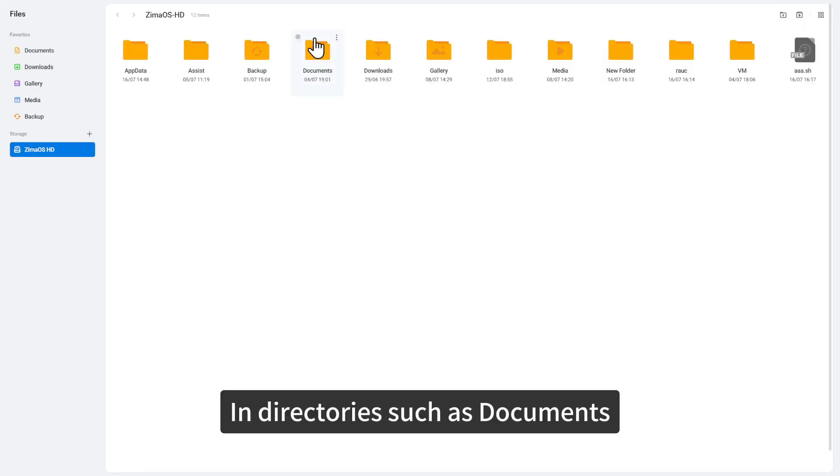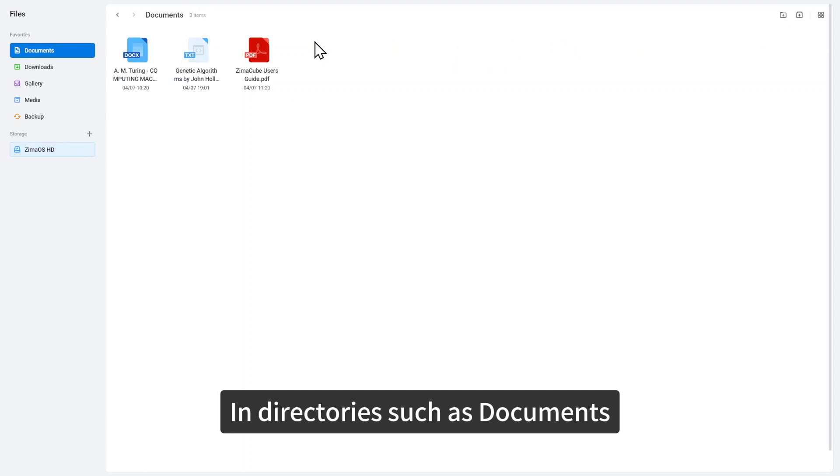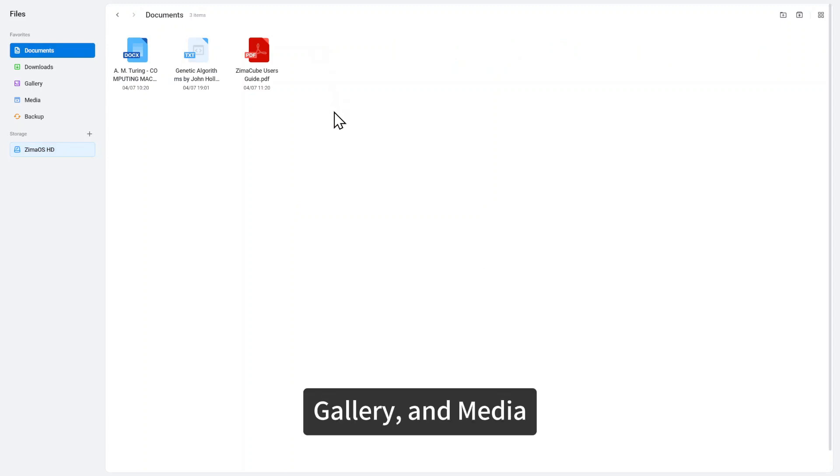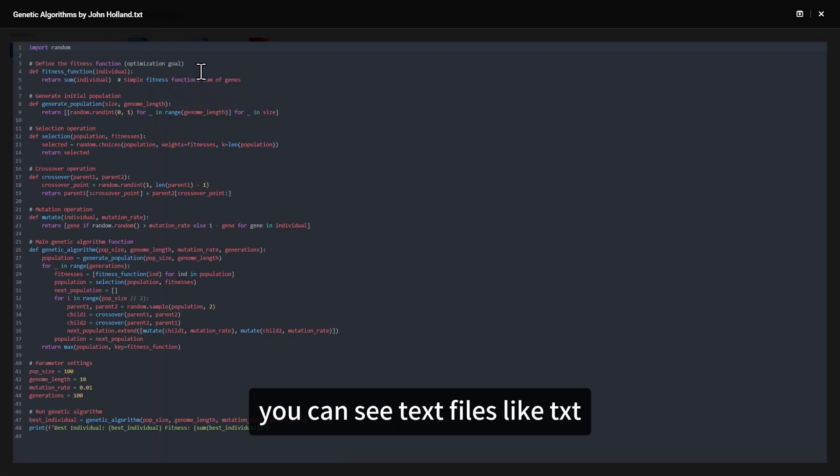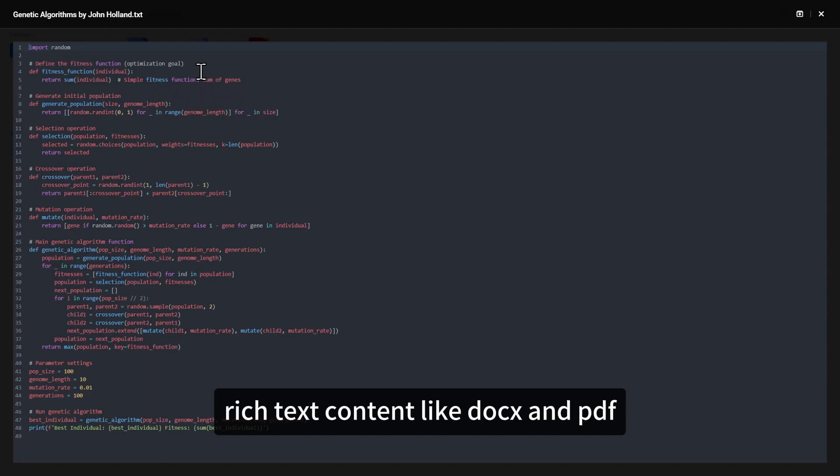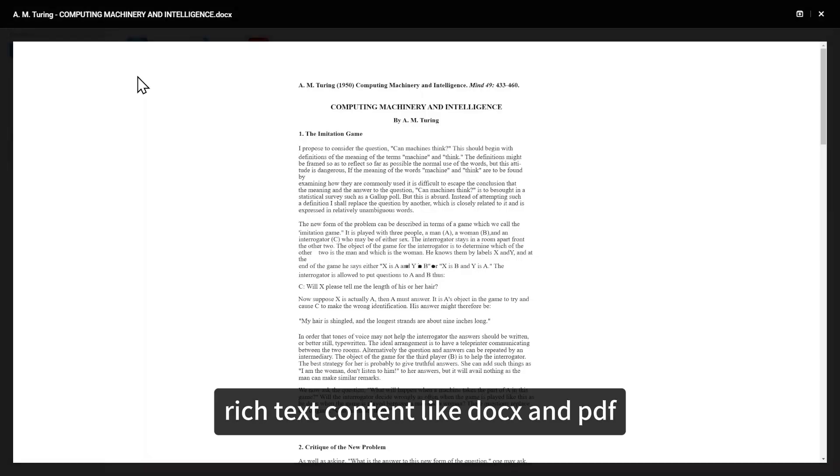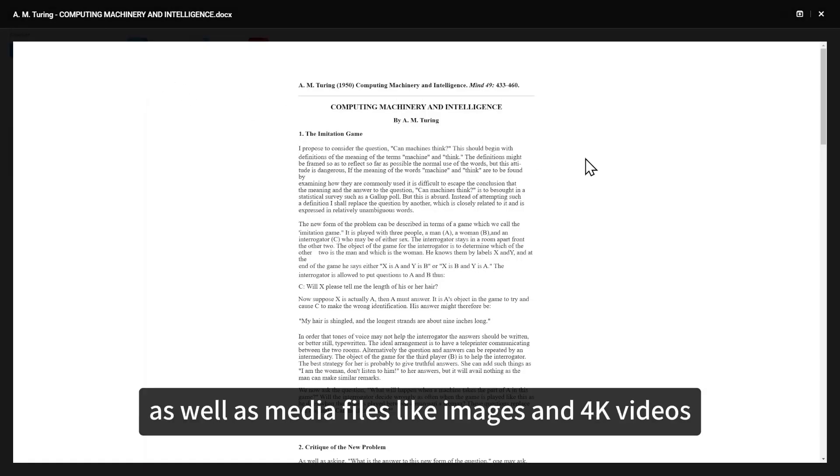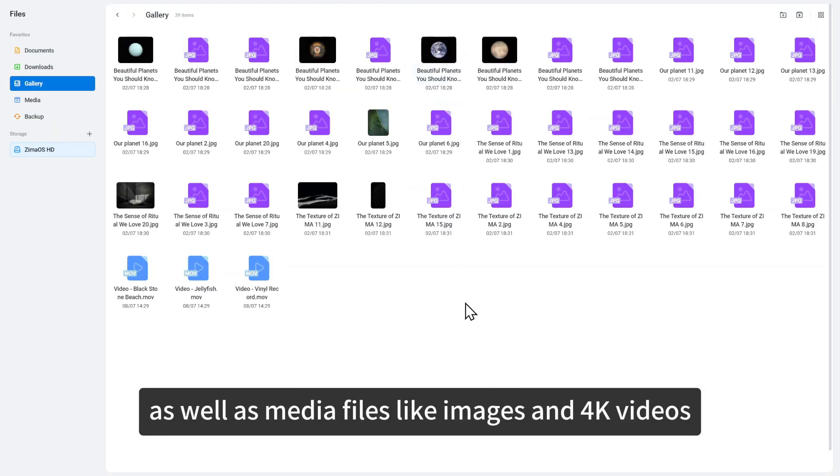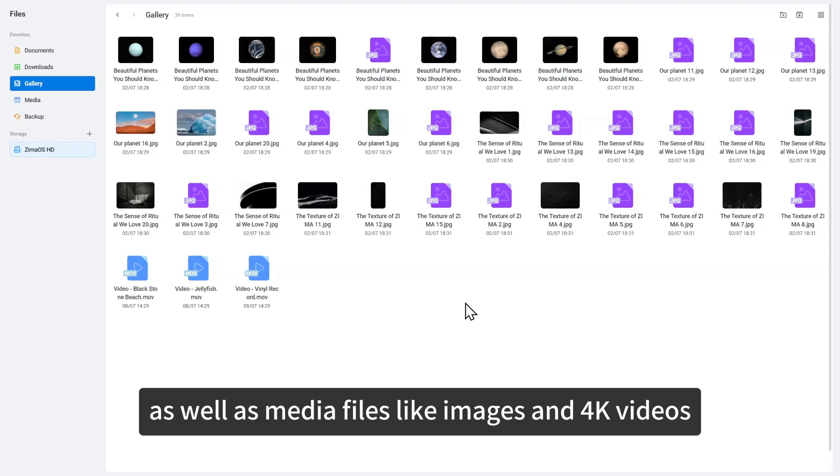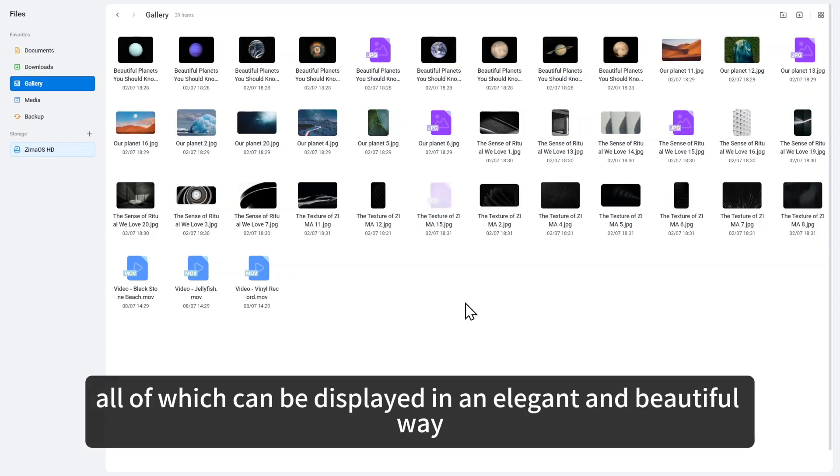In directories such as documents, gallery and media, you can see text files like TXT, rich text content like docs and PDF, as well as media files like images and 4K videos, all of which can be displayed in an elegant and beautiful way.